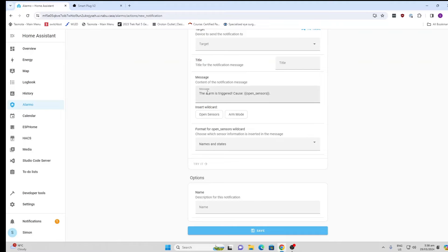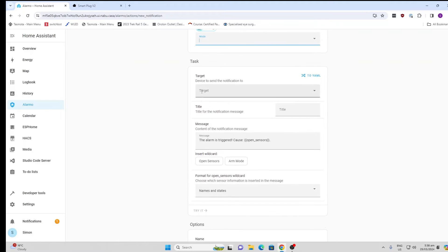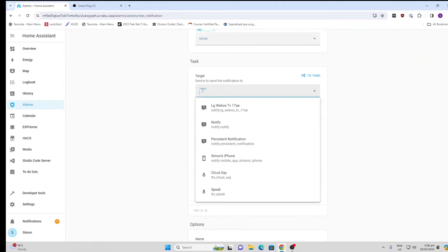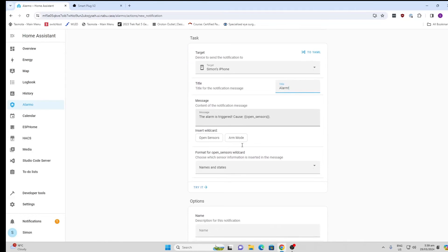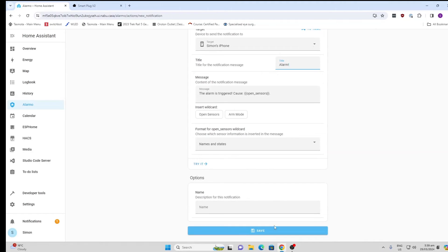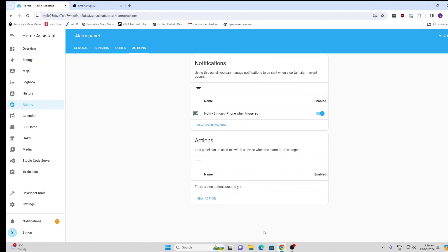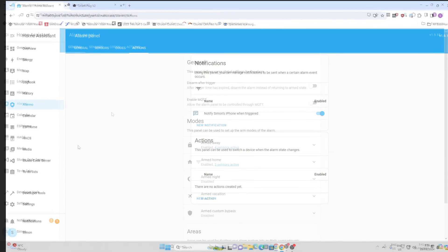Here we go along and we go to the device. I'm going to say Simon's iPhone, and I'm going to say title, alarm. And then I'm going to say the alarm is triggered and it's going to show me which sensors have actually triggered the alarm. So I can save that. And there we go. My basic alarm system is now all set up.